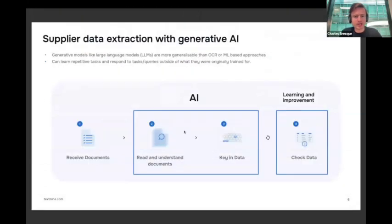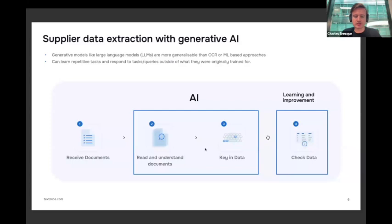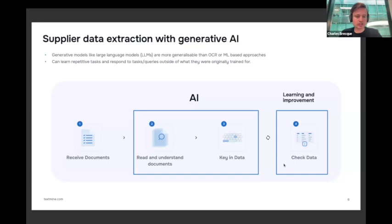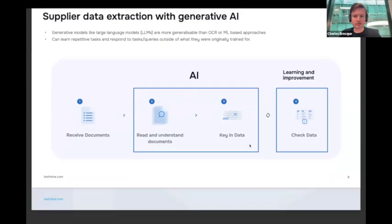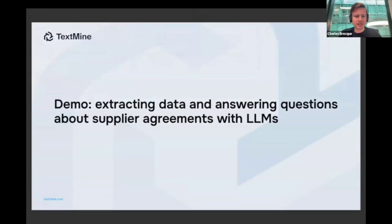Thanks to Generative AI, the generalizability of data extraction is now good enough for supply agreements and other more complicated documents like master service agreements. The key part that can be automated is the reading and understanding of documents and the extraction of information for inputting into an ERP system or a spreadsheet. A key benefit of Generative AI is that models continuously learn and improve. If your colleagues who are doing data extraction are instead reviewing the information, you can really turbocharge the learning process of those models. Now I'm going to switch screens.